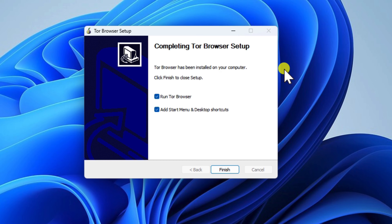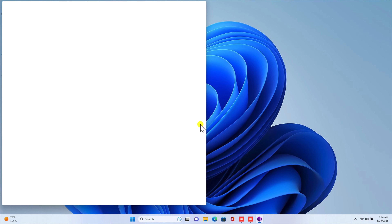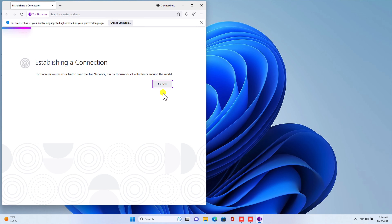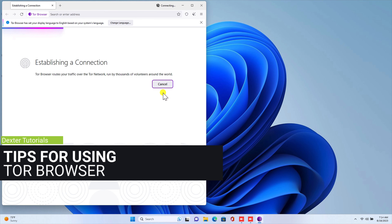To open Tor Browser, go to the Start menu and search for Tor Browser. The first time you open Tor Browser, you will be prompted to connect to the Tor network. Click on the Connect button to start browsing the internet anonymously. That's it! You have now successfully installed Tor Browser on your Windows computer.